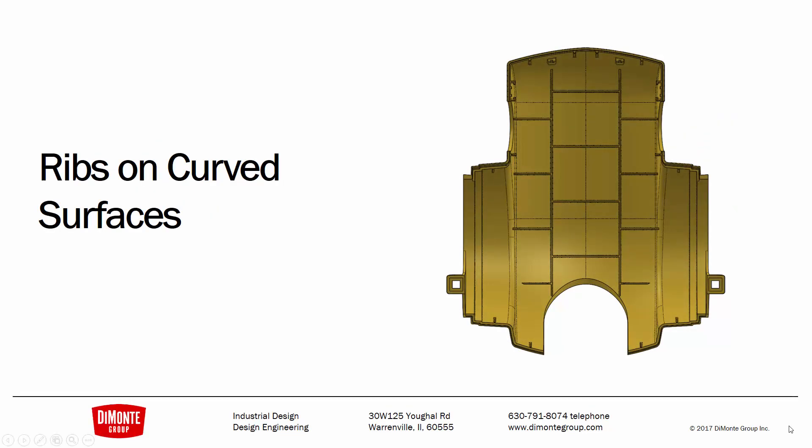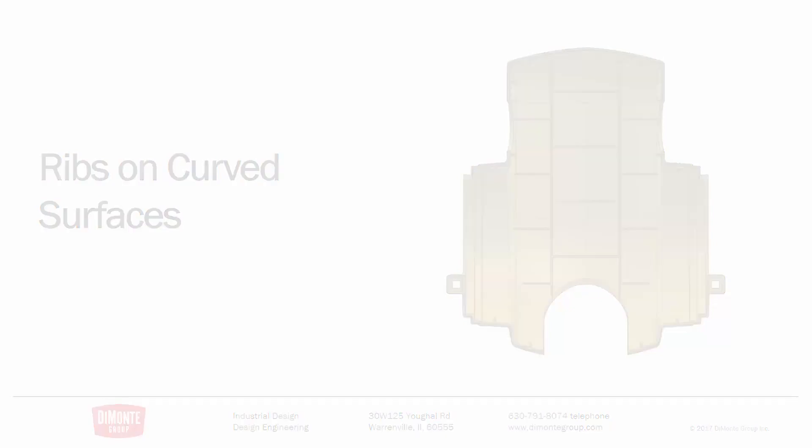In this installment of Fantastic Plastic, we'll take a look at a technique for creating ribs on curved surfaces. I know you really can't see that from the screenshot, but the ribs in this example are definitely curved. Let's jump into SOLIDWORKS and take a look.